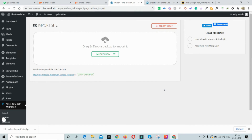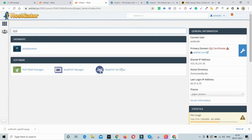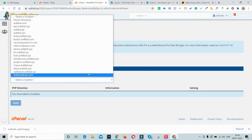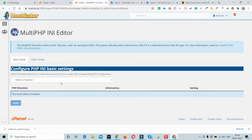For large websites, such as an e-commerce site of around 2 GB, you can create the backup using WP Migration but the default maximum file upload size limit is 260 MB, preventing you from importing it. To increase this limit, go to your cPanel and find the Multi PHP INI Editor. Select the correct account and you'll see the upload_max_filesize setting. You can increase it from 260 MB to 512 MB and also increase the post size accordingly.